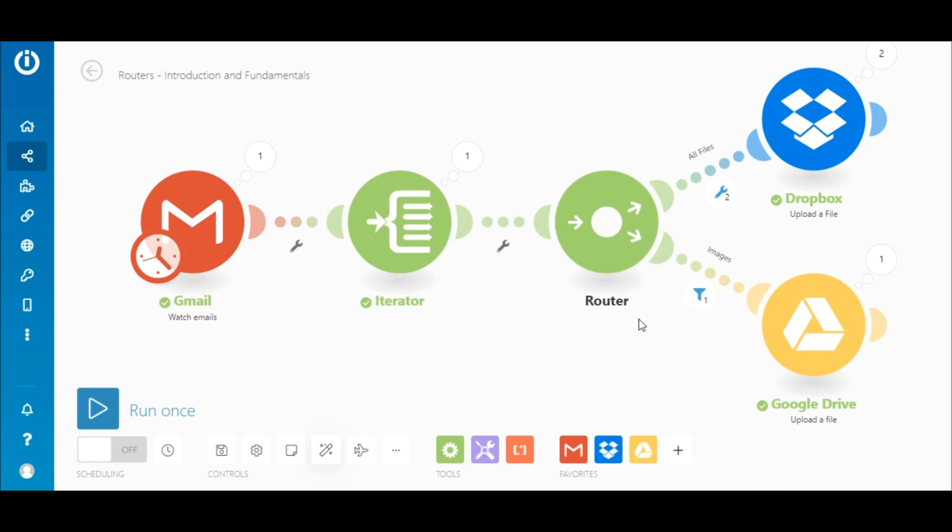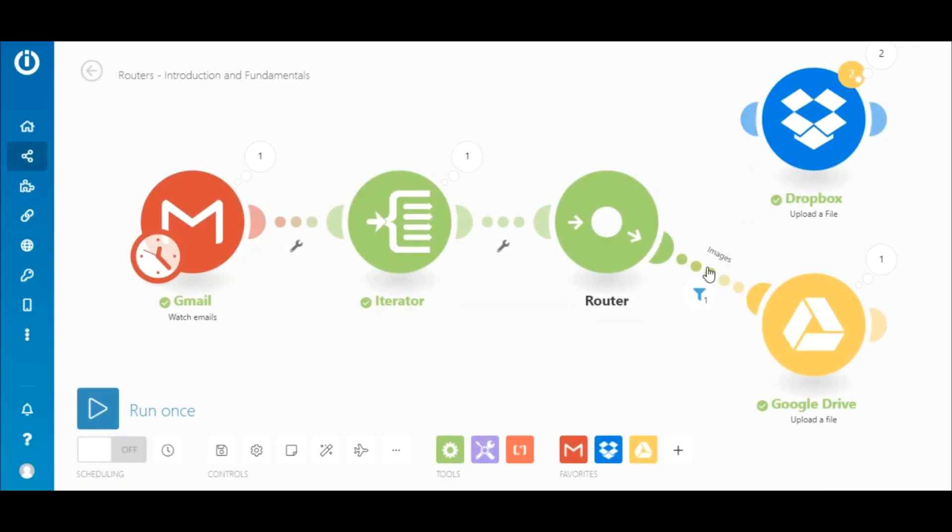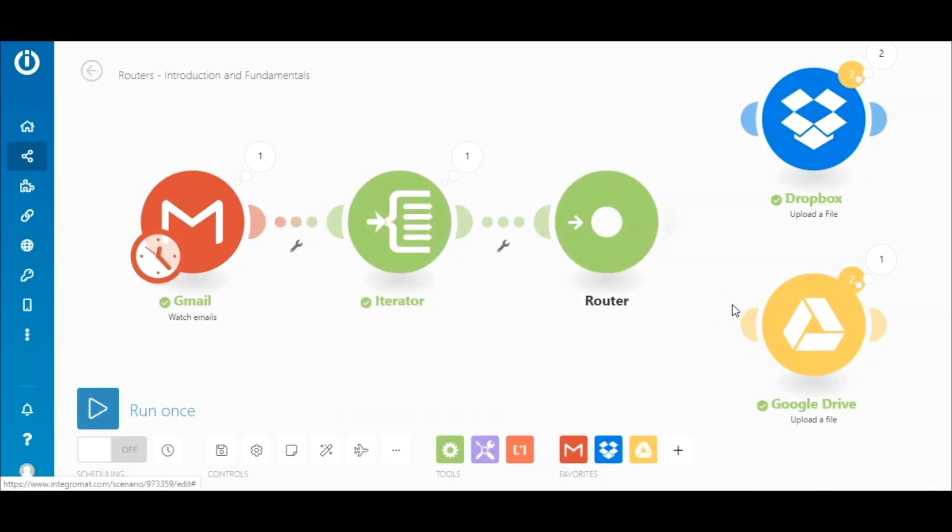That said, you might want a particular route to be executed first, or rearrange the order of the routes completely. To do that, simply unlink all the routes and reattach them in the order in which you would like them to be executed. It's really that simple.